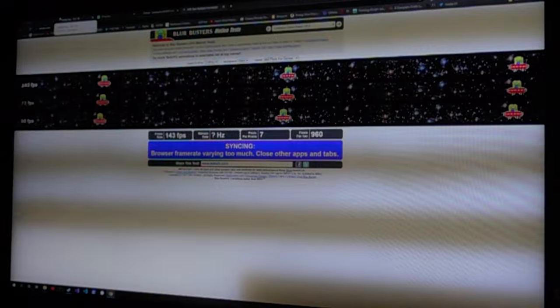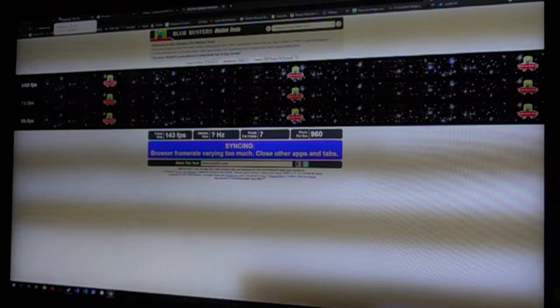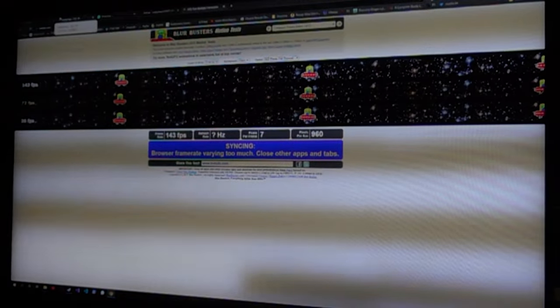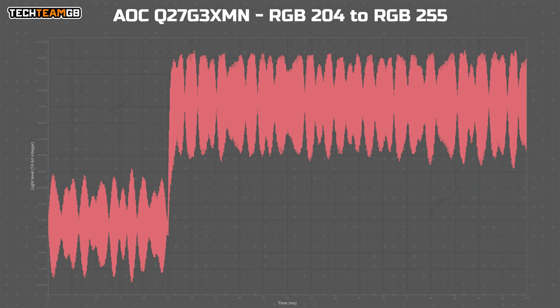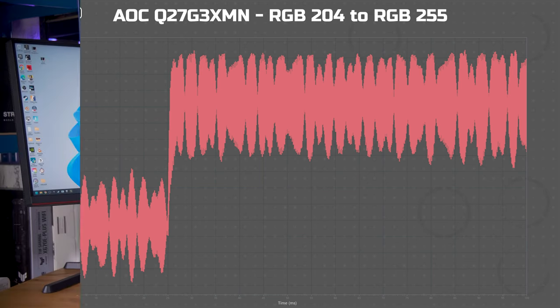Happily, this panel runs considerably faster. It's well into the thousands, or possibly even tens of thousands of hertz. So it is much, much better. Great job AOC.